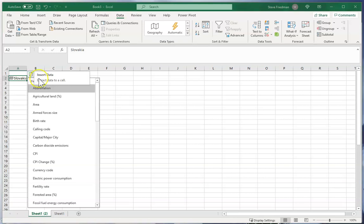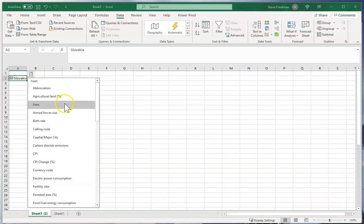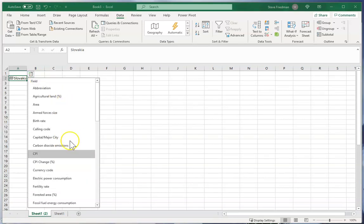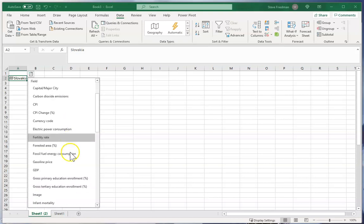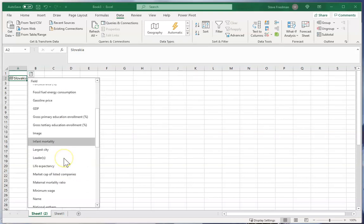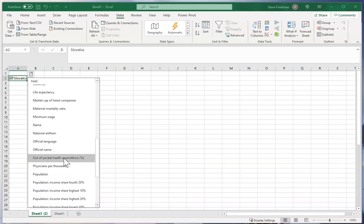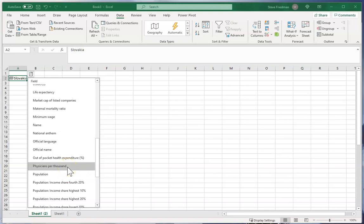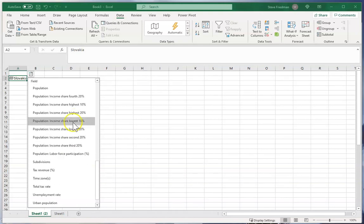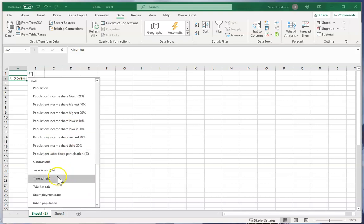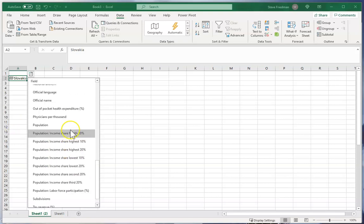So I can click on this icon and it gives you a bunch of different types of information here. Some of it is common information like capital city, GDP, and population. You've also got kind of obscure things like physicians per thousand, market cap of listed companies, and tax revenue percentage.